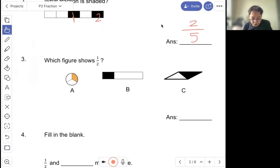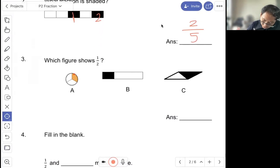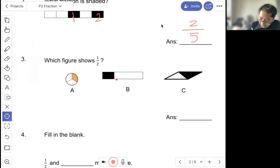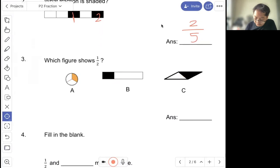Question three: which figure shows half? So here is one out of three. This is not a fraction showing half because the parts are not equal. Here is one out of two. So the answer is C.